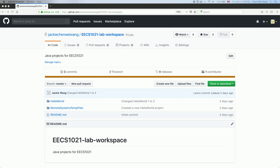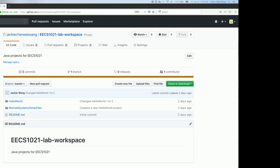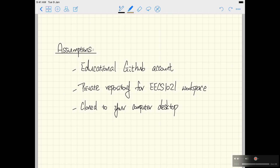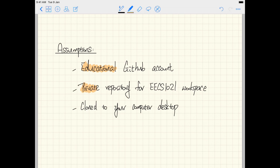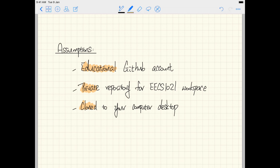Before you start this tutorial, make sure you satisfy the following assumptions. Assumption number one: you want to make sure you already applied for the educational GitHub account for your lab work. That means you are able to create a private repository for your EECS 1021 workspace, and you have cloned it to your computer desktop using either the command line or the GitHub desktop application. If you have doubts about any of these assumptions, refer to the tutorial series about how to apply and manipulate a GitHub account. Make sure you do that before starting the current tutorial series.